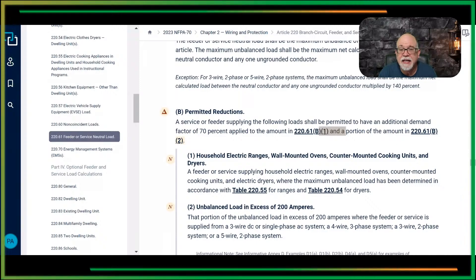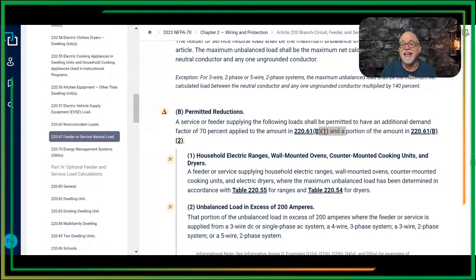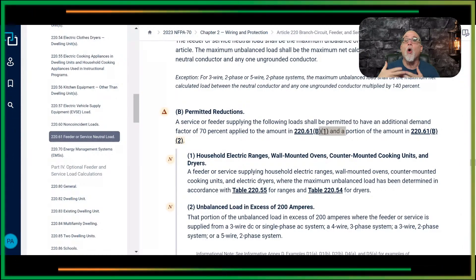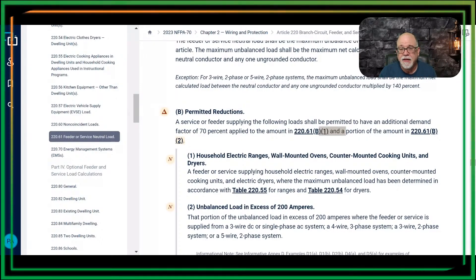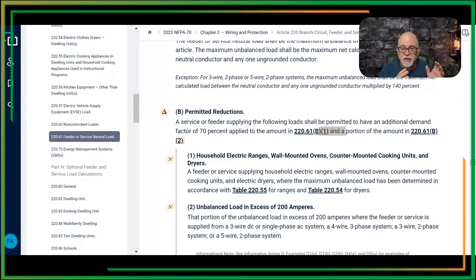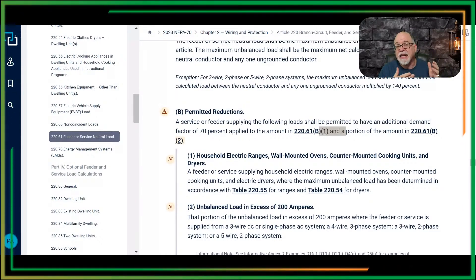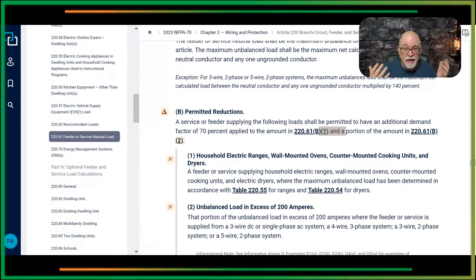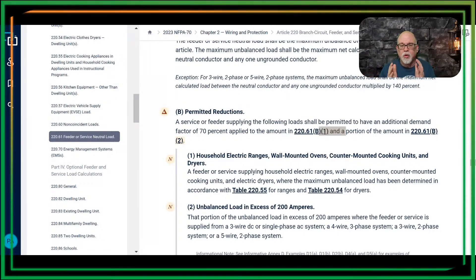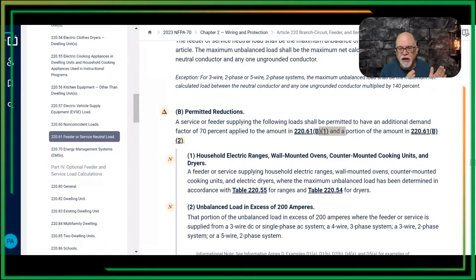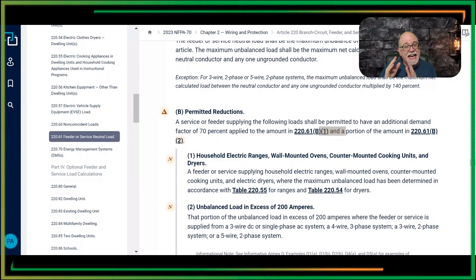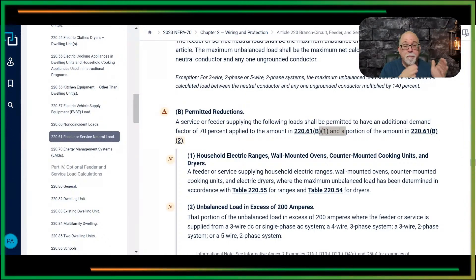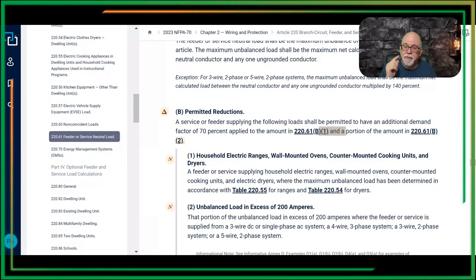The AND is really important because if you're taking an exam, I might give you a question where the total neutral contribution is over 200 amps — even after you've already applied the 70% to the range, ovens, cooking units, cooktops, and clothes dryers. I might still have a neutral load exceeding 200 for exam purposes. You need to know that in the 2020 you can't do it if you've already applied it to the cooking appliances and clothes dryer — you can't apply it to the amount over 200. Whereas in the 2023 you can apply both B1 and B2, because of the AND.